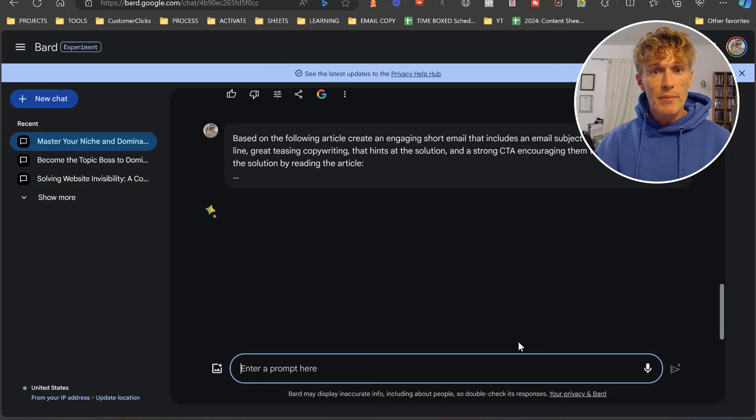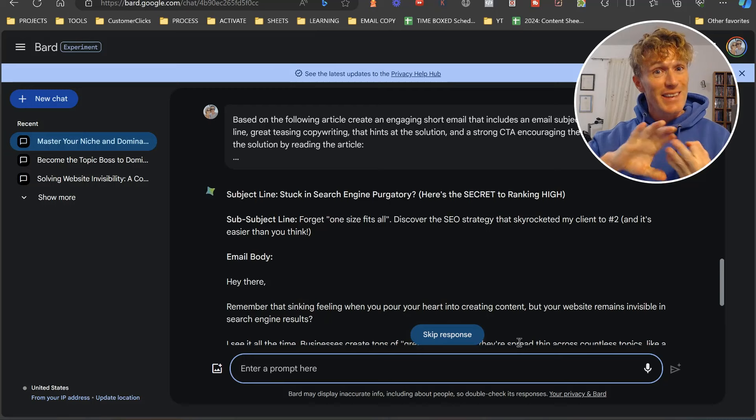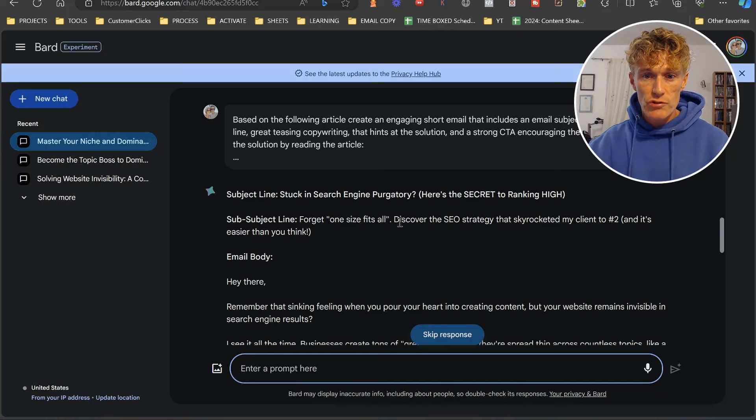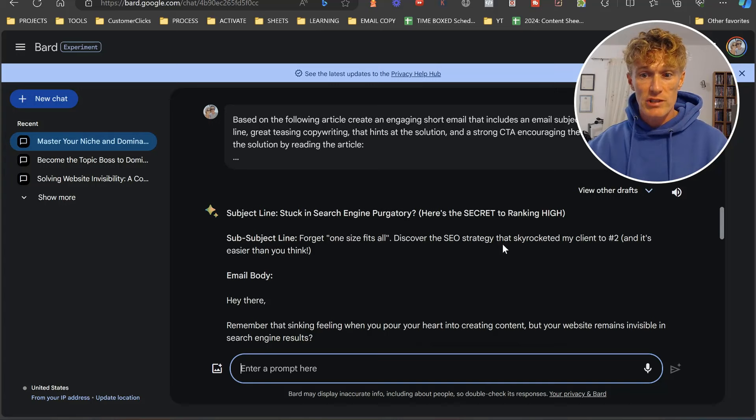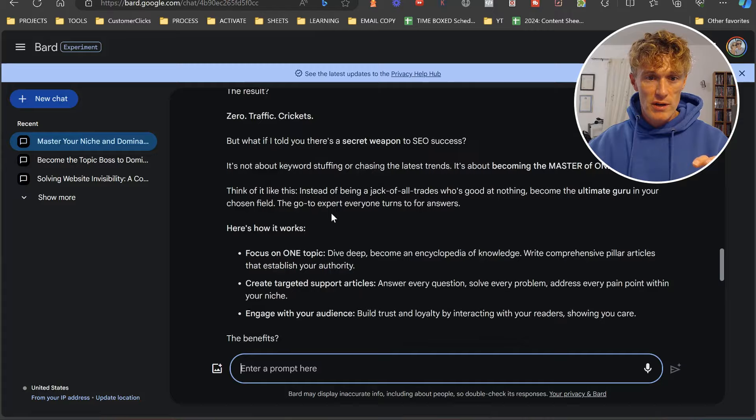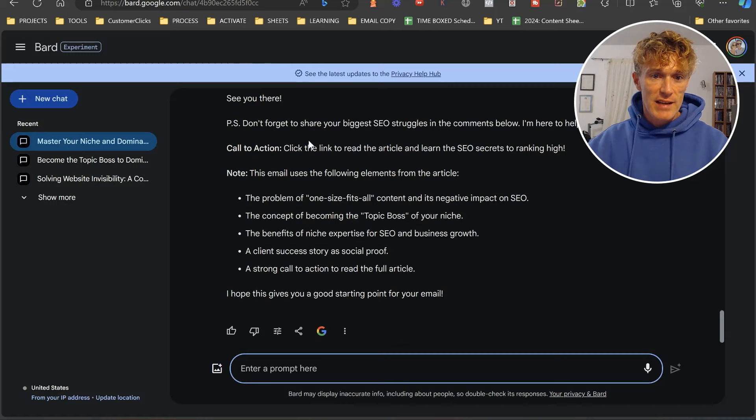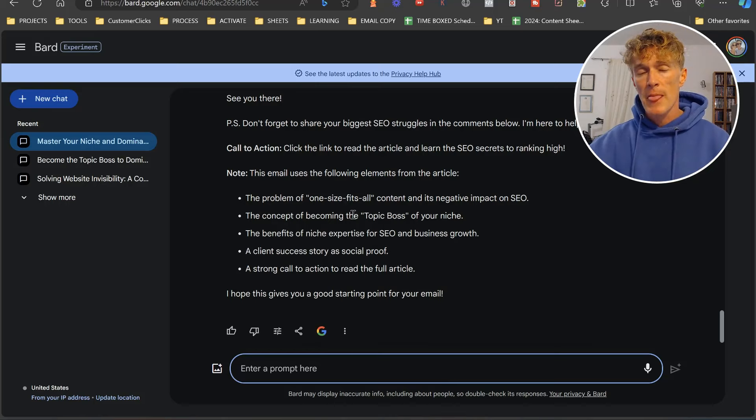The great thing about this is you've got now the article, you've got your social posts as well, and now you've got your email. As you can see here, stuck in the search engine purgatory. Here's the secret to ranking high. Let's forget the one-size-fits-all. Discover the SEO strategy that skyrocketed my client to number two. Email body, hey there, et cetera. Here's how it works, the benefits. Want to see it in action? P.S. And then your call to action. Click the link in the article to read it, et cetera. And then some notes at the end as well. So there you've got your email done. Now let's move on to the next prompt.